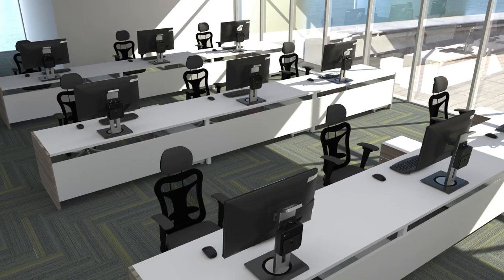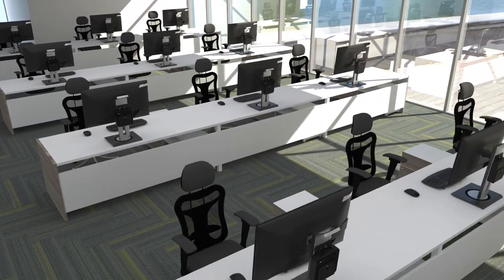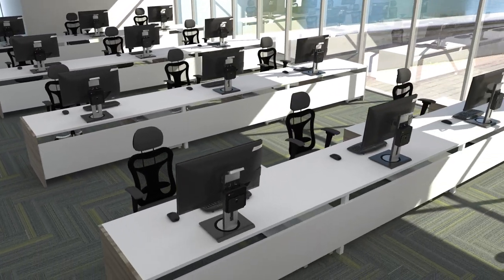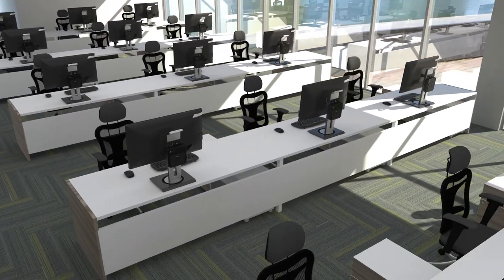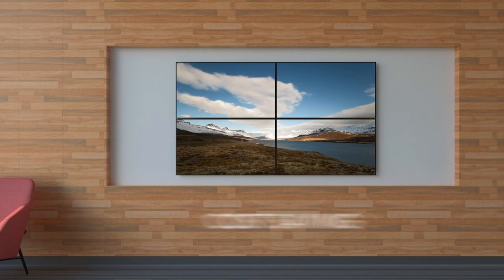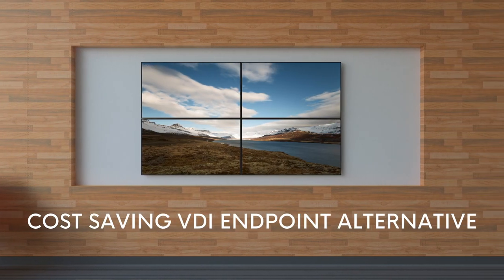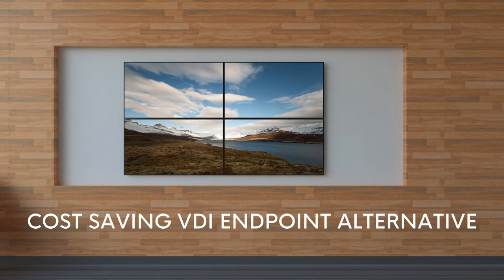Designed to Google specifications and delivering an easy, cost-effective workstation solution, the NMP 660 is a cost-saving VDI endpoint alternative.